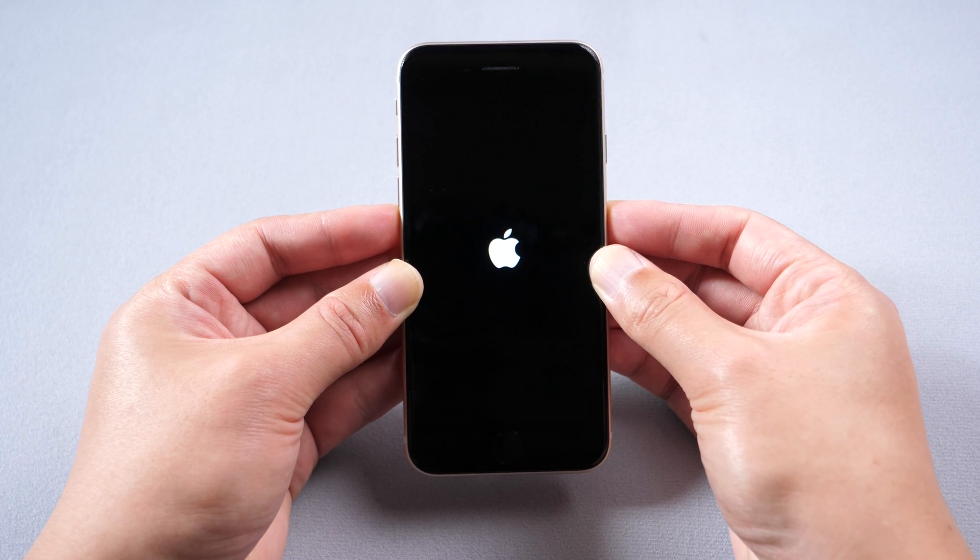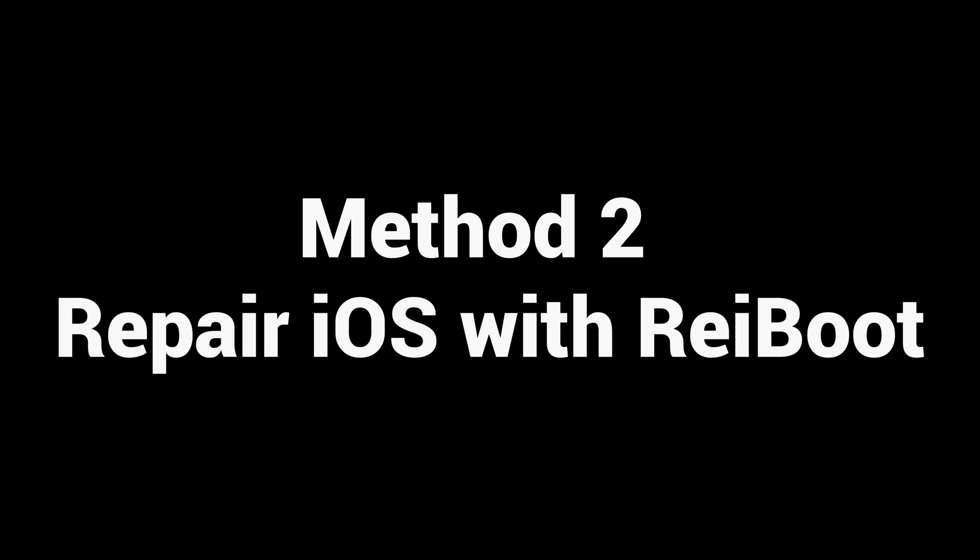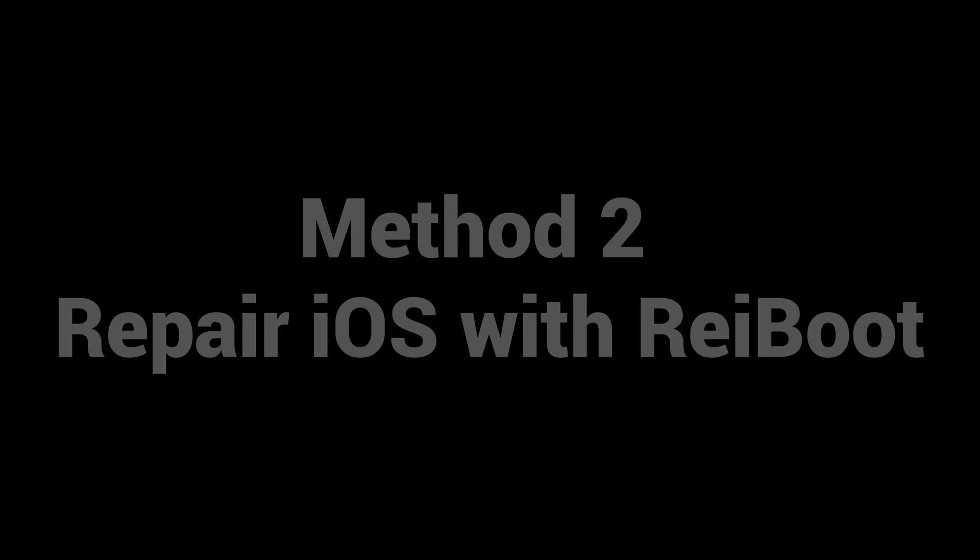If this method does not work, let's move on. Method 2: Repair iOS with Rayboot.